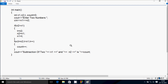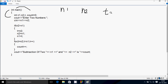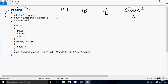Next I am going to discuss the trace method of this second program. If you debug the code, control comes to the main function. I have taken four integer variables: n1, n2, t, and count. I initialize count to 0. The cout function displays 'Enter two numbers,' and whatever I enter is received by n1 and n2. I am going to enter n1 = 6 and n2 = 3.